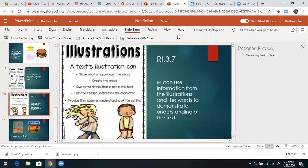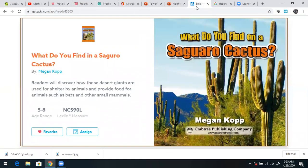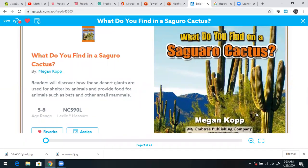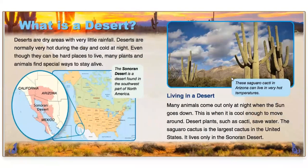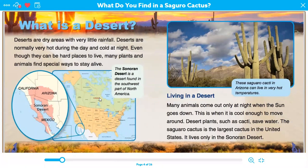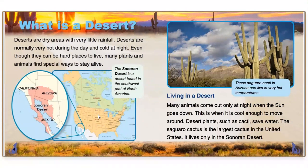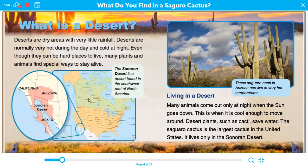Today's book, like I said yesterday, I'm pulling right off of Epic so you can go read it when we're done. What do you find on a saguaro cactus? What is a desert? Deserts are very dry areas with very little rainfall. Deserts are normally very hot during the day and cold at night. Even though they can be hard places to live, many plants and animals find special ways to stay alive. So here we have a desert located in our country, and like most nonfiction books, we see a map here.